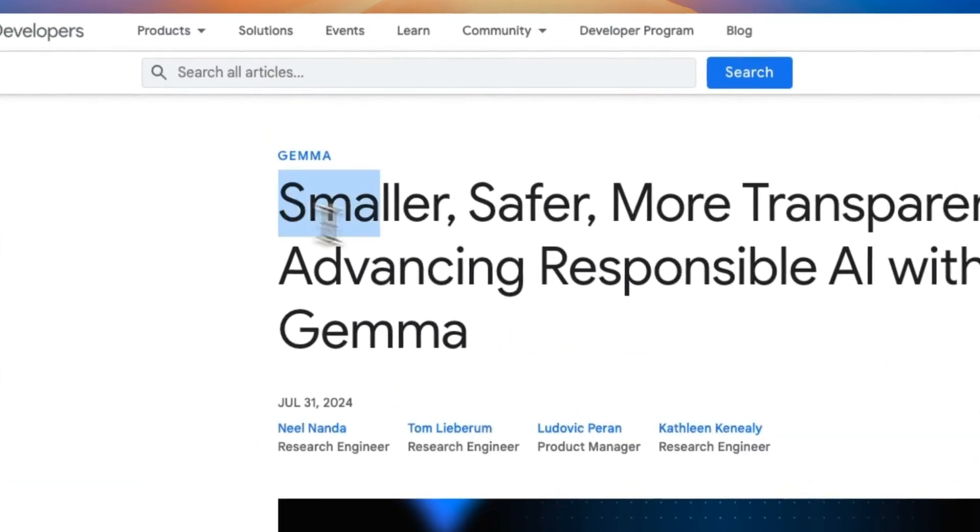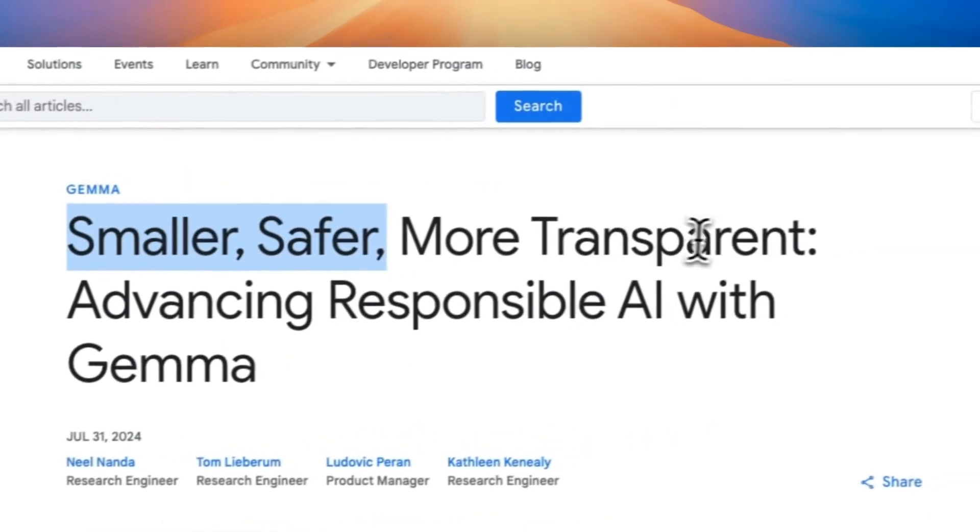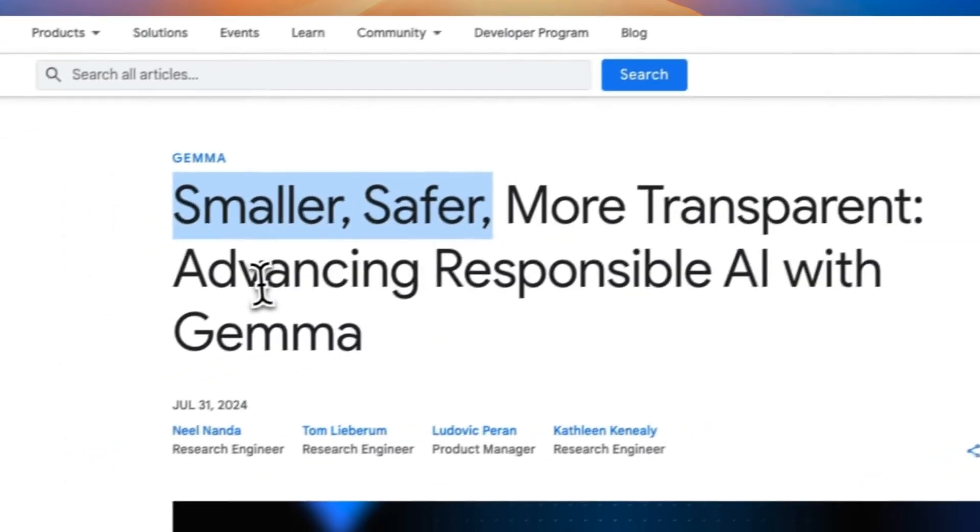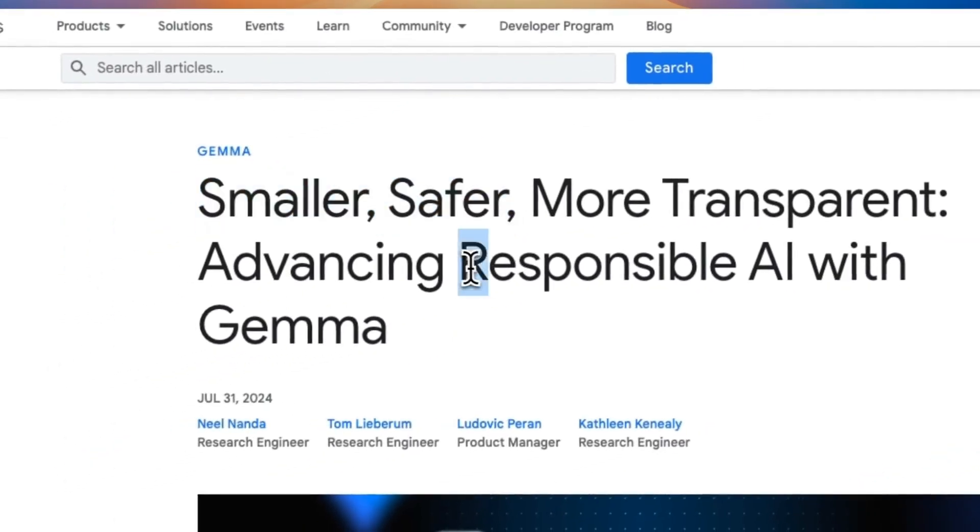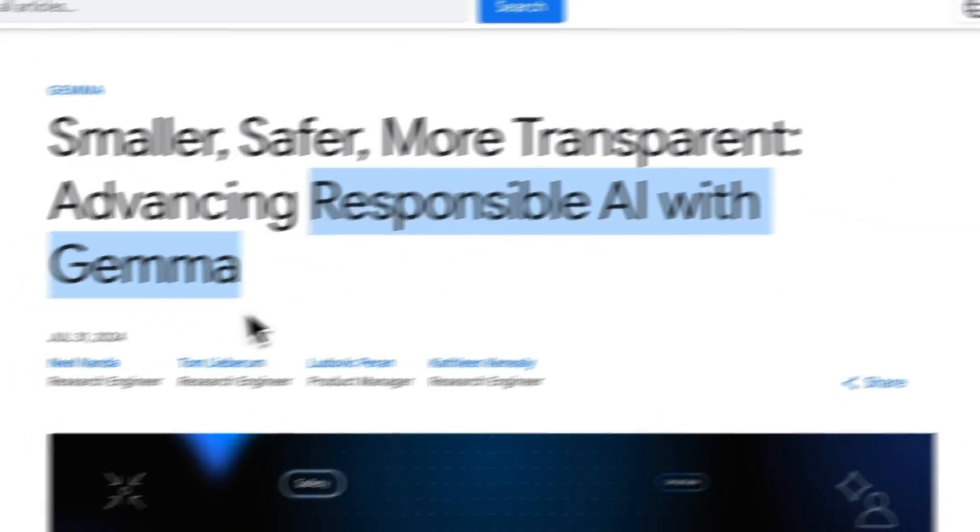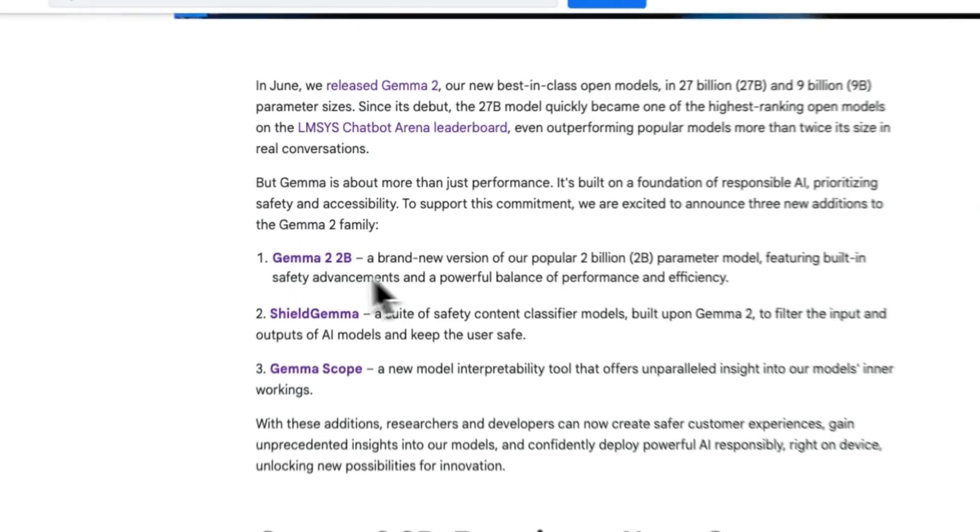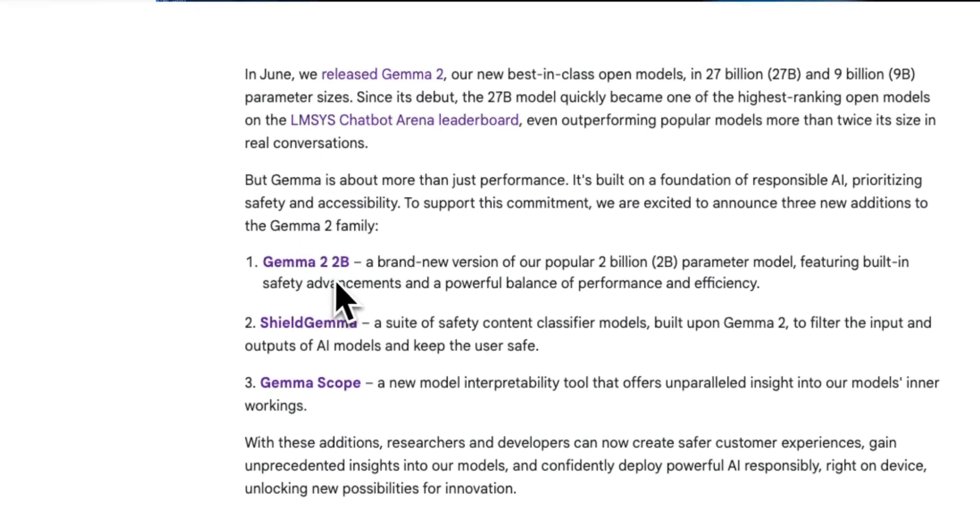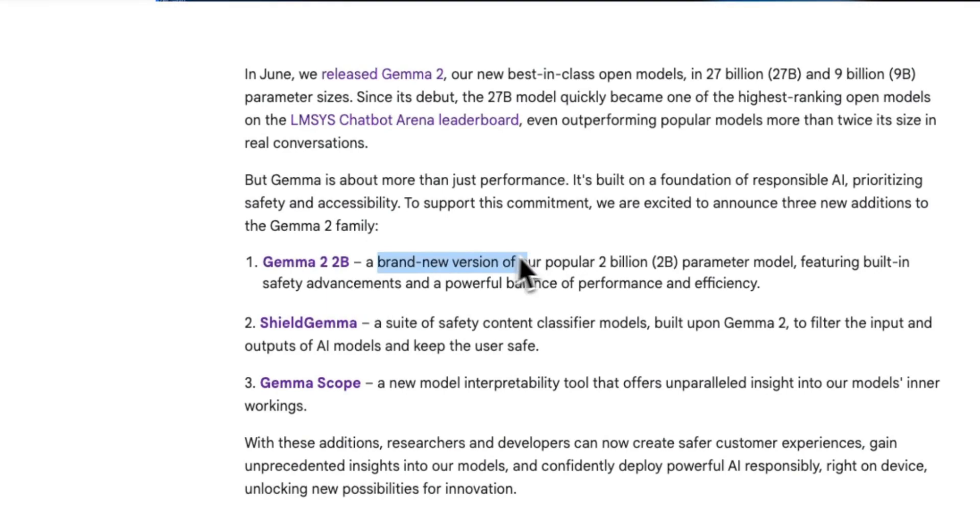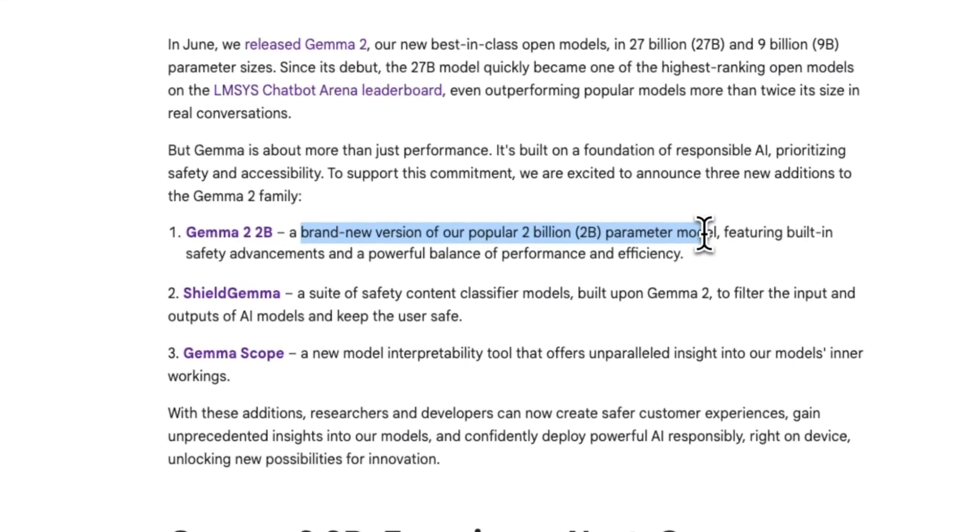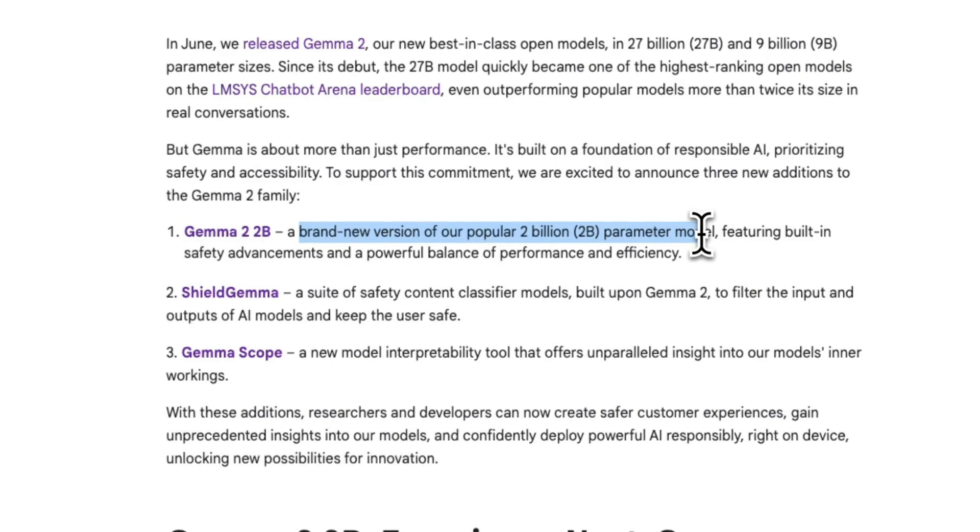This model was released with a blog post titled Smaller, Safer, More Transparent: Advancing Responsible AI with Gemma. This release contains three different models. One is the Gemma 2 2 billion model, which is a brand new version of their popular 2 billion parameter model, so you can run this on device and it can be a good alternative to Apple Intelligence.